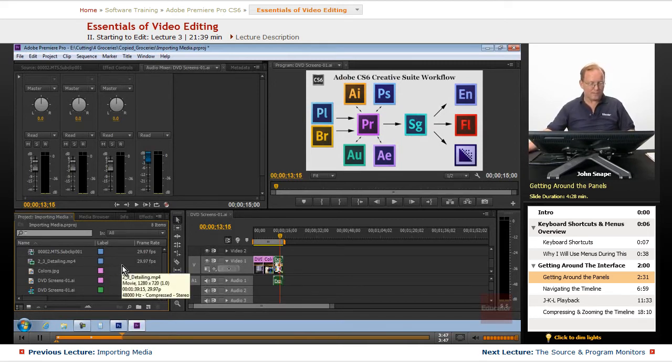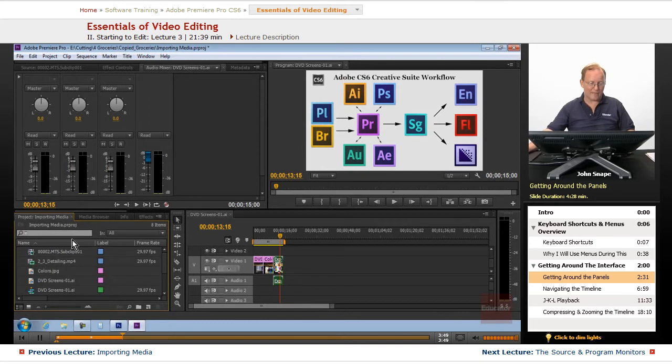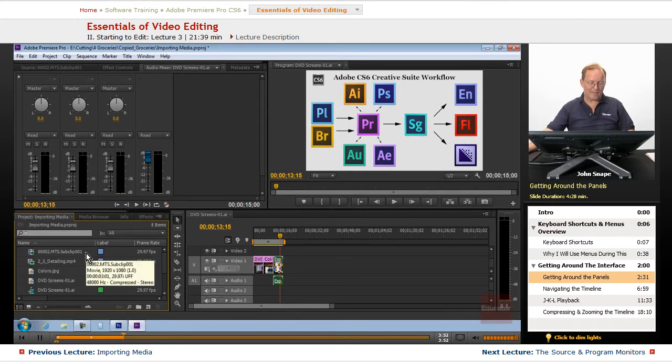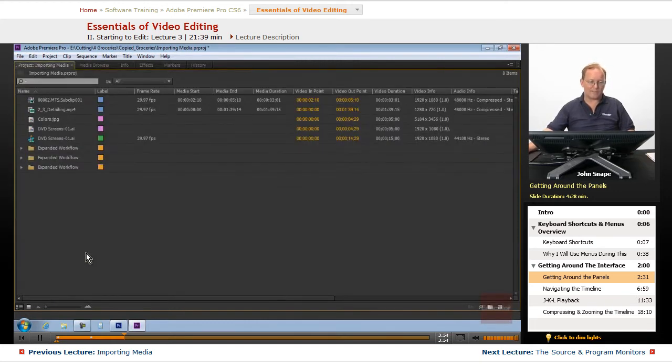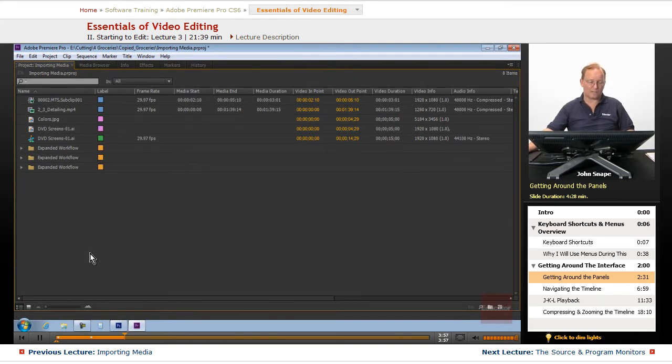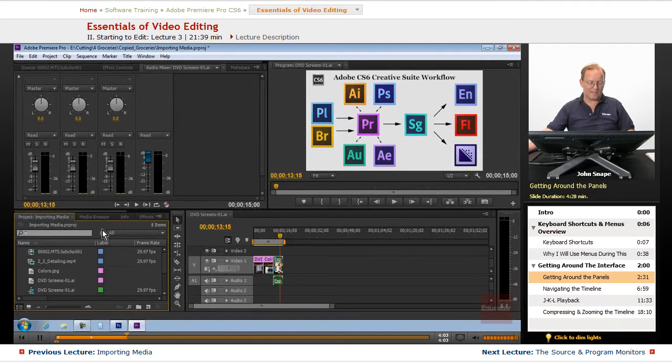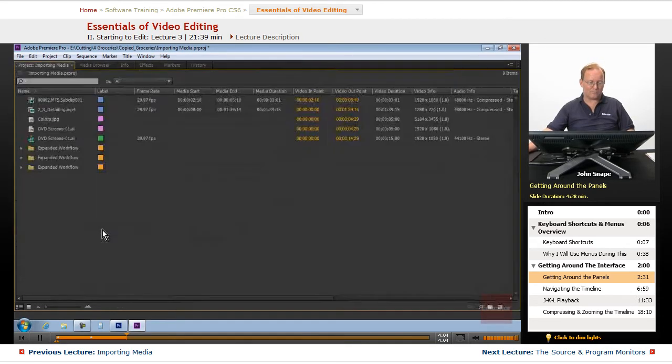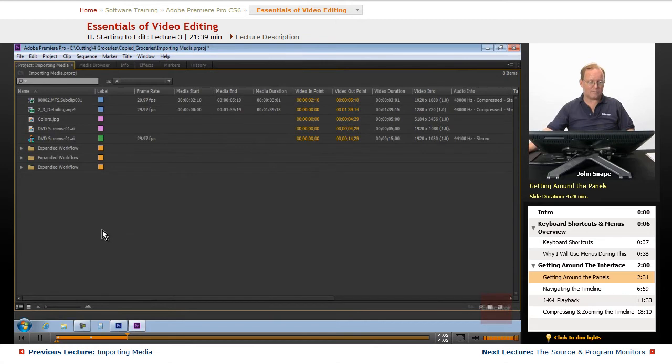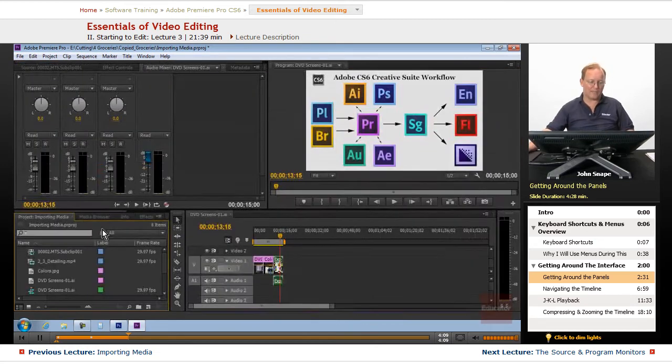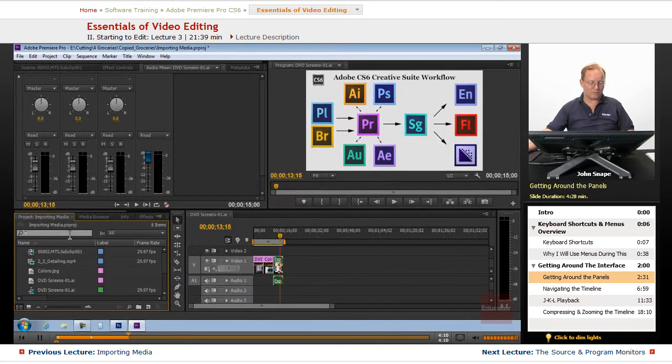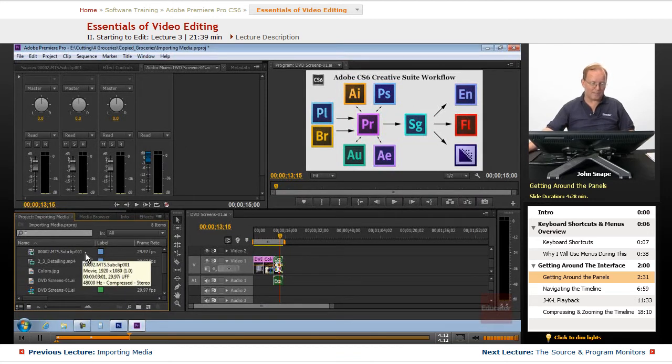Now, I've already showed you how to maximize the panel using the grave key, the key right above the tab key with the tilde. You hit that and it will cycle between maximum panel and regular size.